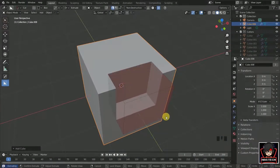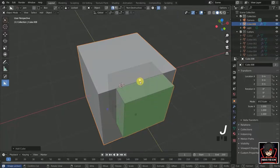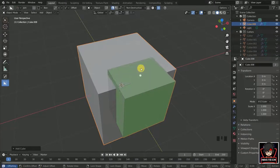If we press J during the operation, we can find that the new cube gets joined to the original cube.